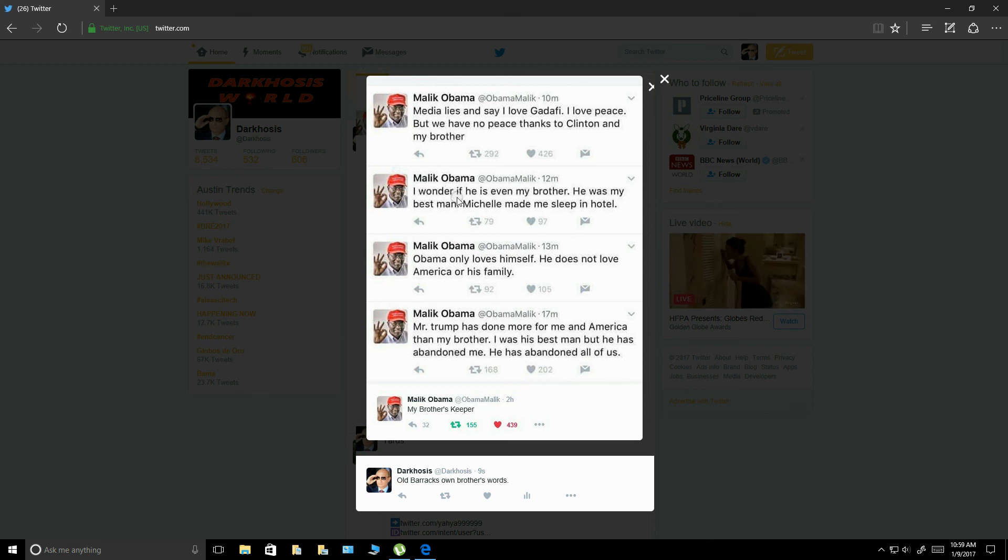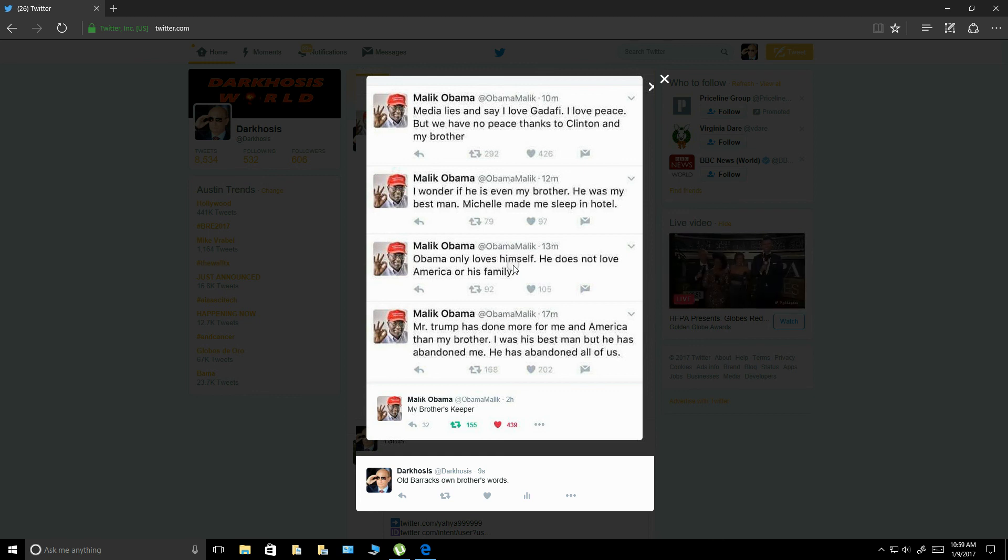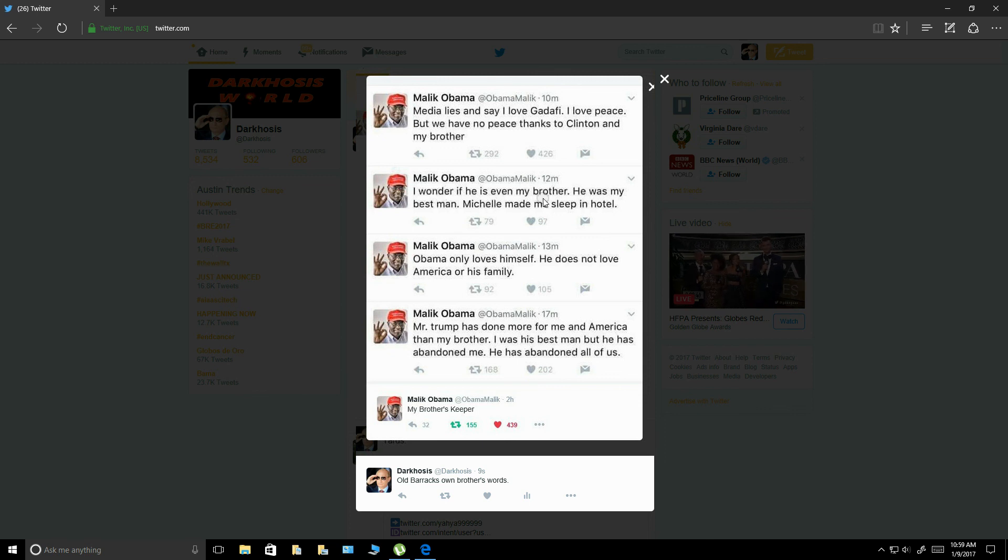But this is very powerful to me because this is from Barack's own brother. I mean, this is powerful. Obama only loves himself. I mean, everybody knows that. I mean, everybody feels that, right? But, and I wonder if he is even my brother. Yeah, we all wonder that, Malik.